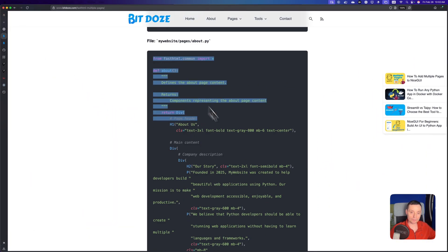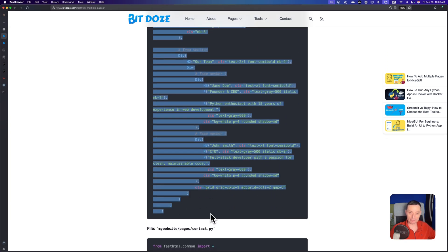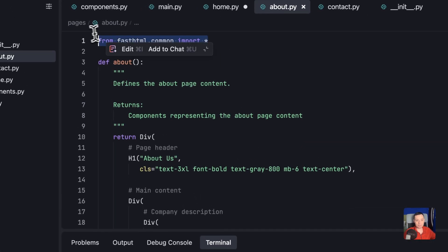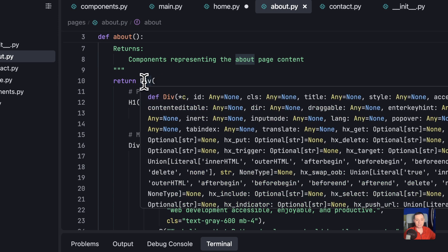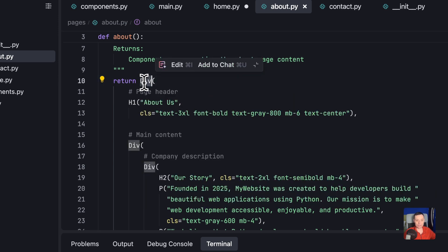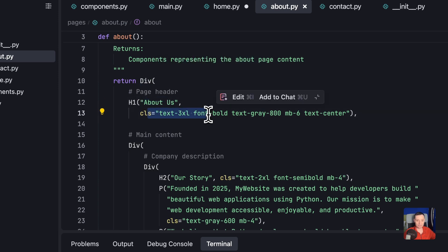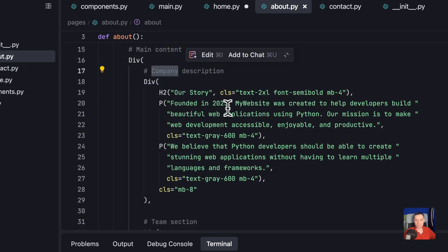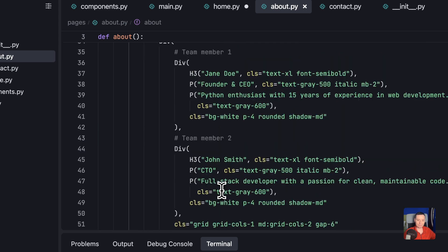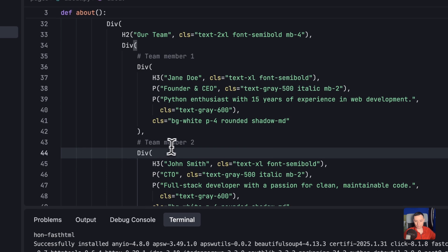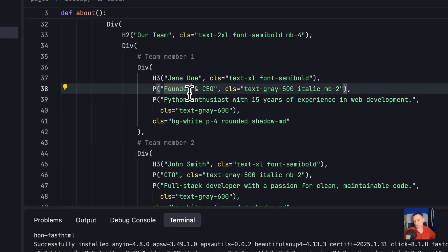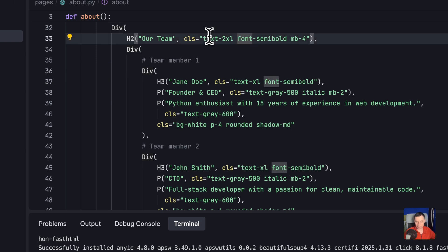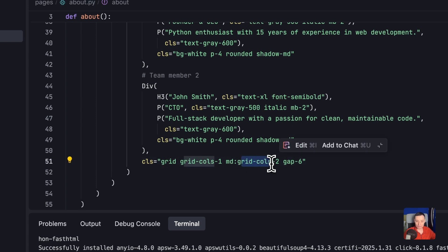Now the about page — let me copy and paste that code. The about page is the same pattern: import FastHTML, define the about function. It has a div with H1 'About Us', a class for styling, company description, and a team section — all Tailwind CSS styling. You have theme sections with team member cards. You can define everything you want using divs with grid or flex layouts depending on what you need.